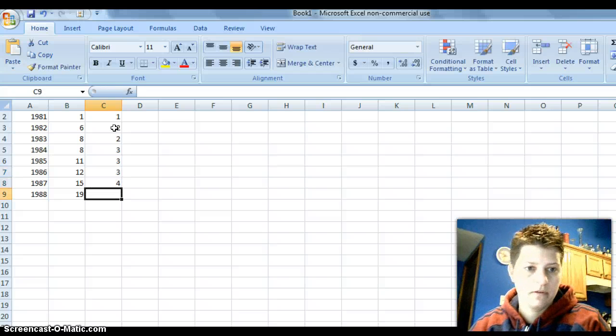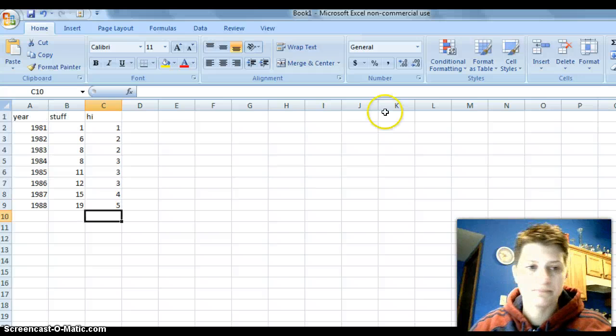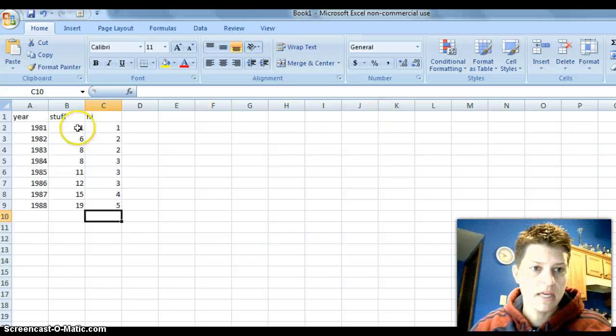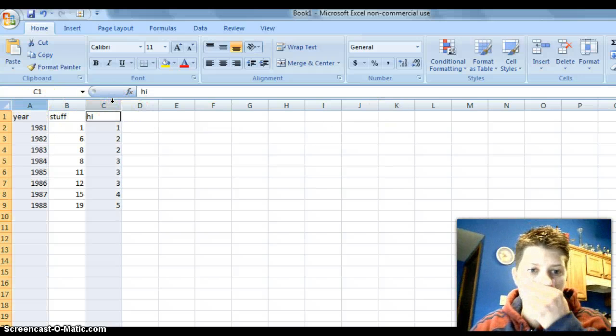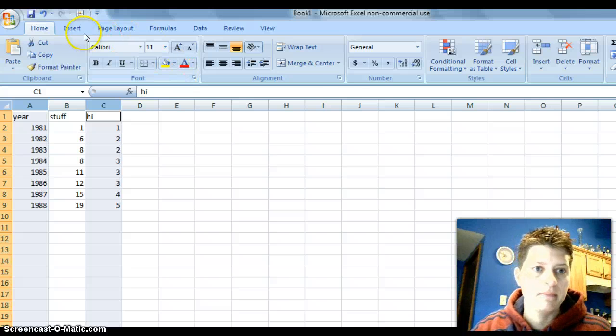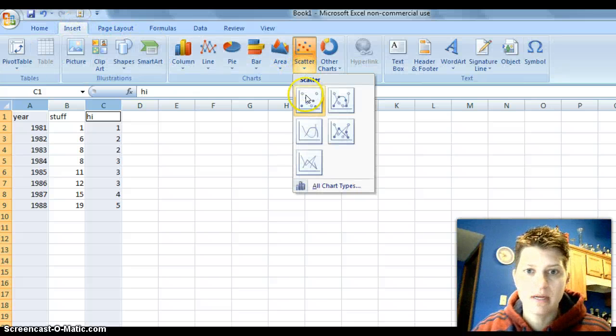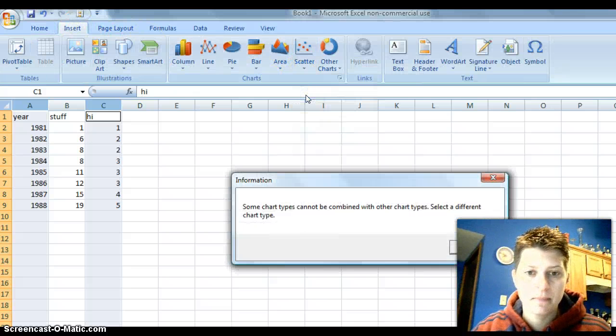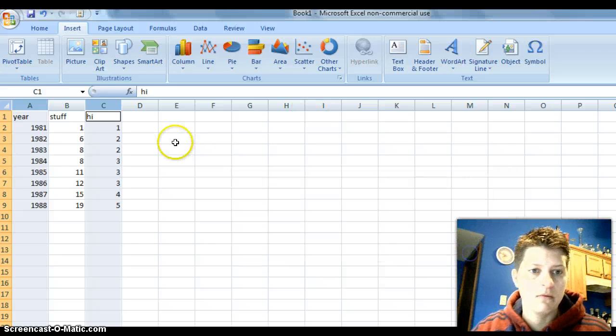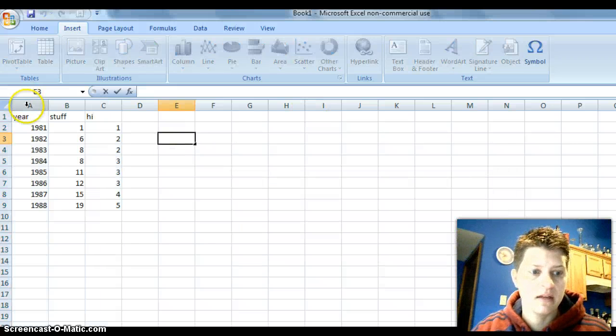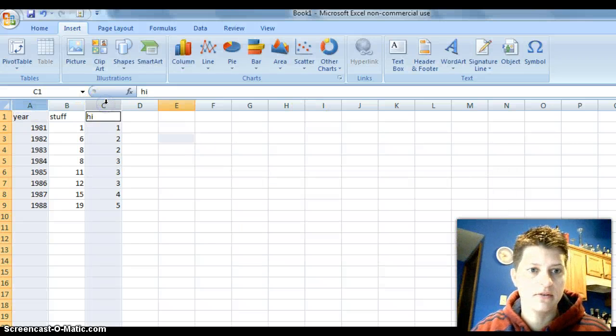So, if we get some data here. So, I'm going to hit control and highlight A and C to see if I can create my scatter plot that way. Oh, I had the wrong thing clicked. I think I did that in class the other day, too.